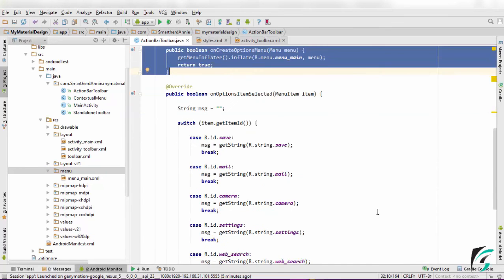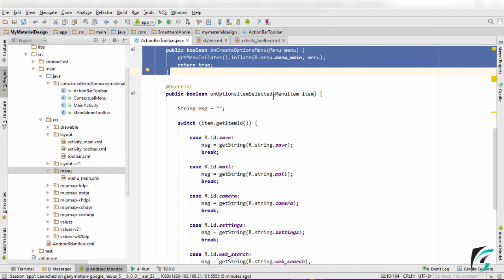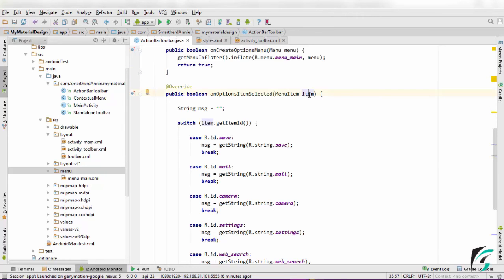Now we need to define the actions that has to be performed when the menu items are created. To do that, I have defined onOptionsItemSelected method, where the parameter passed is the MenuItem item. This item is the item that has been clicked in the menu.